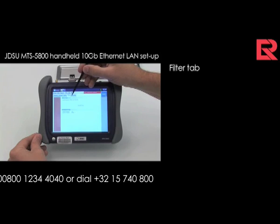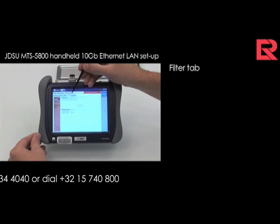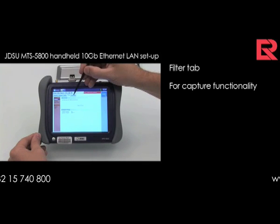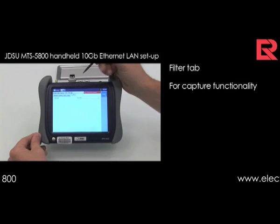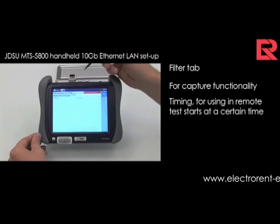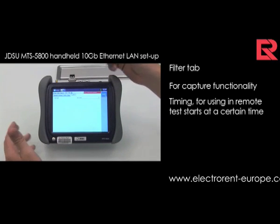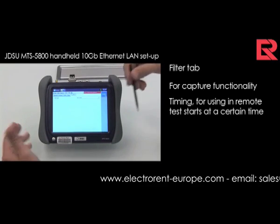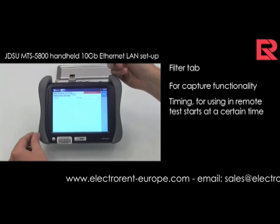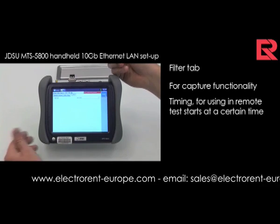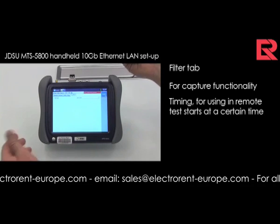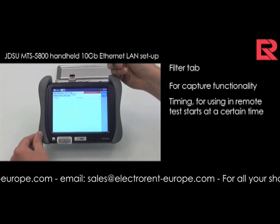Filters — if you have the capture functionality to set up. You can also set timing, so that you make sure in remote that the test starts, for instance, at 10 pm or 4 am.